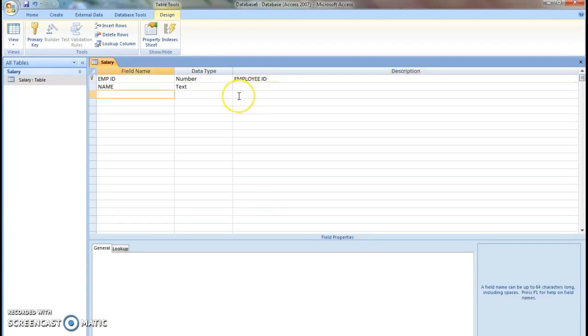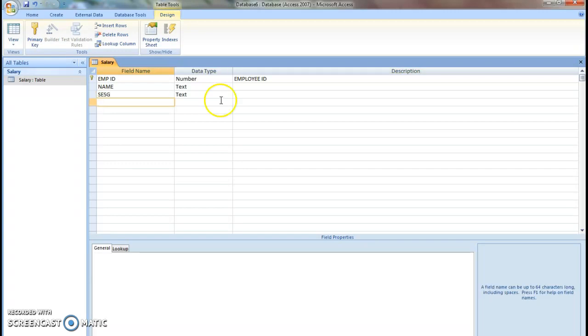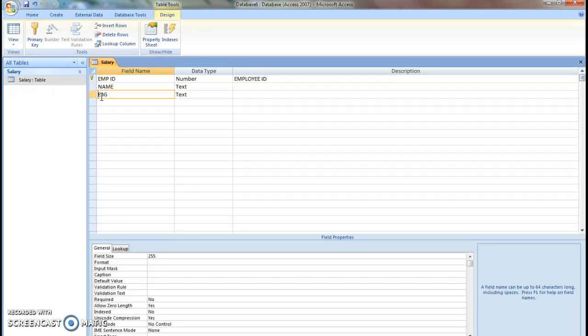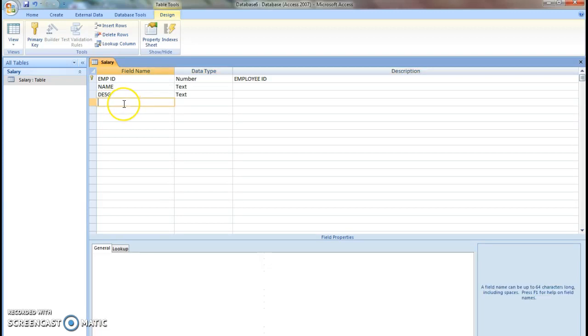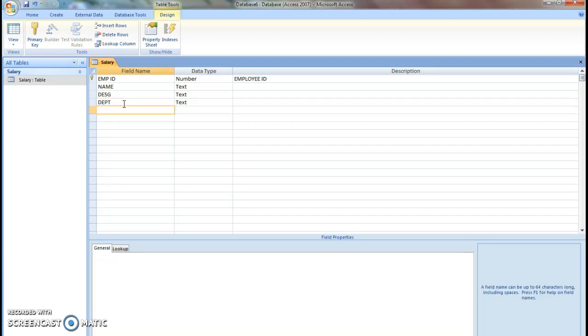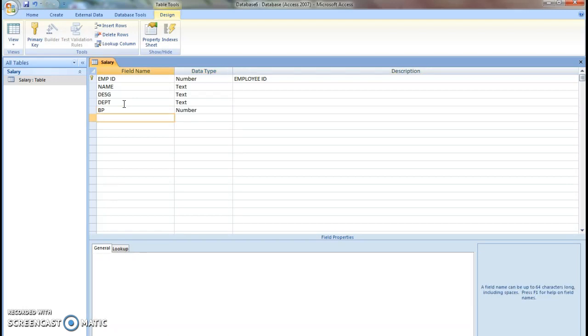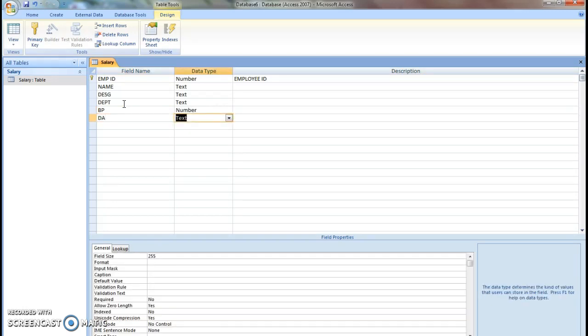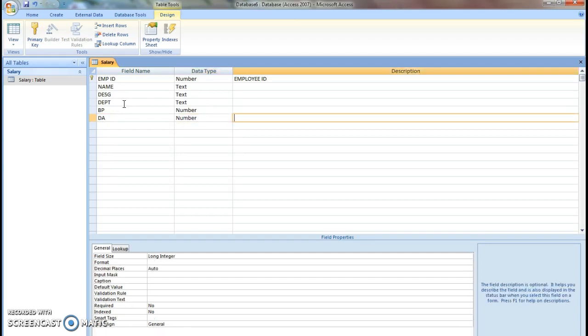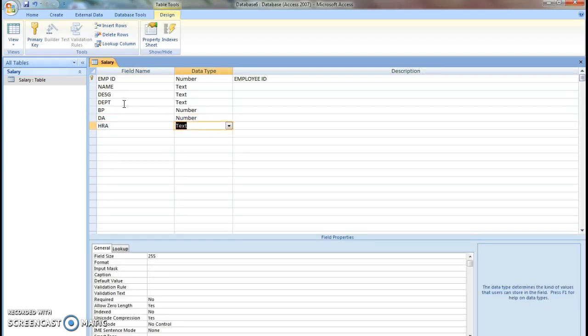Then designation text, department text, then basic pay will be in number. DA is dearness allowance, that also will be in number. House rental allowance.